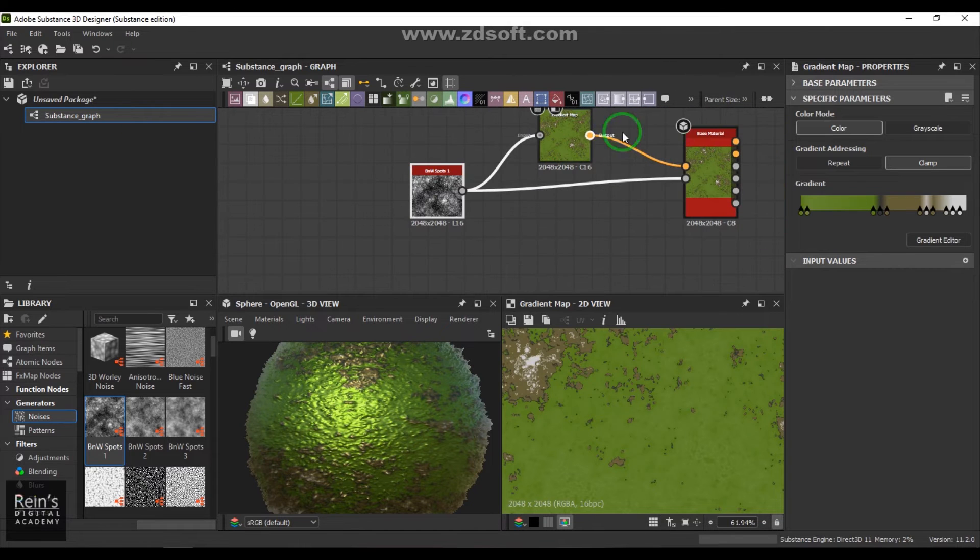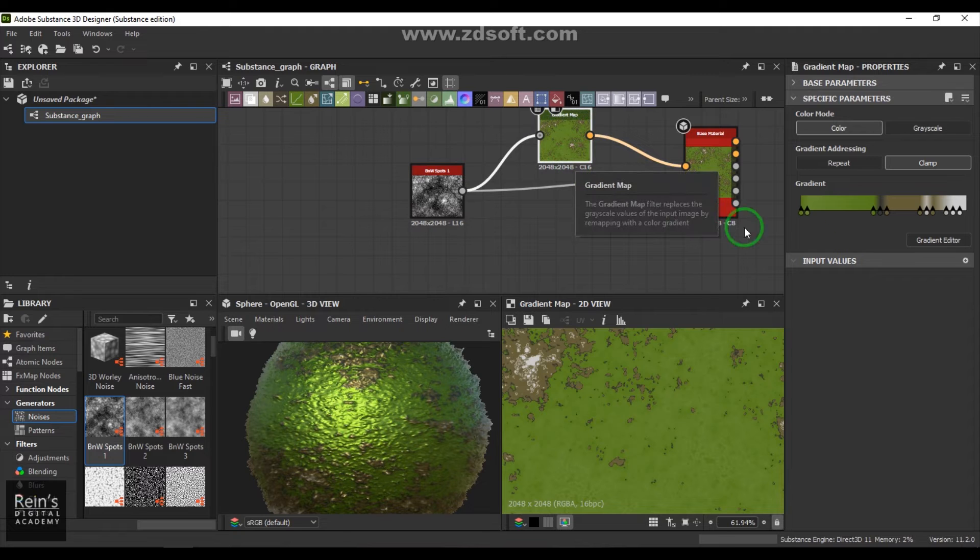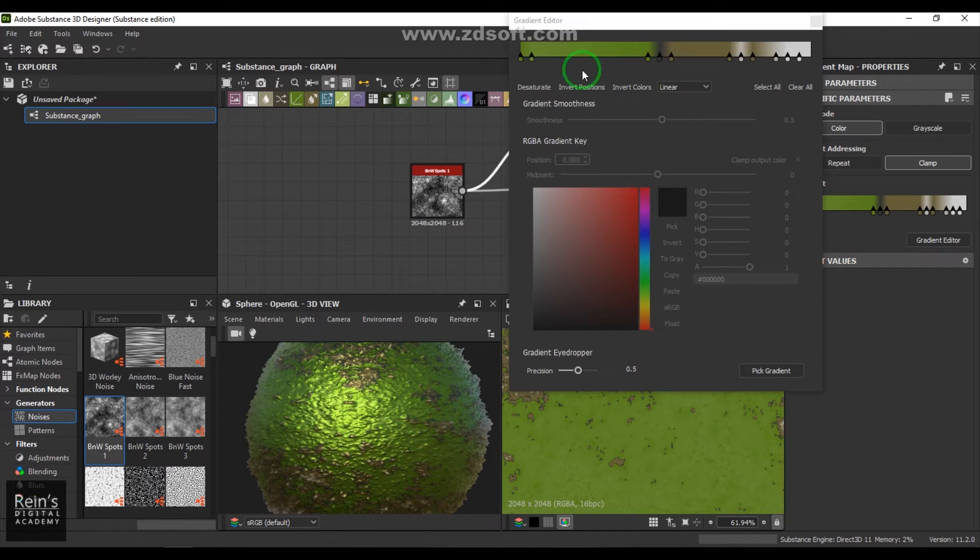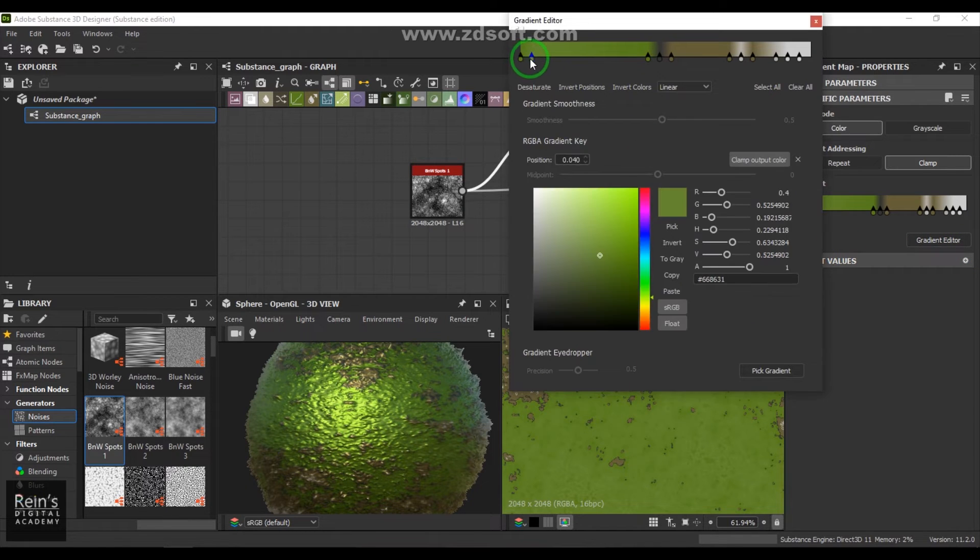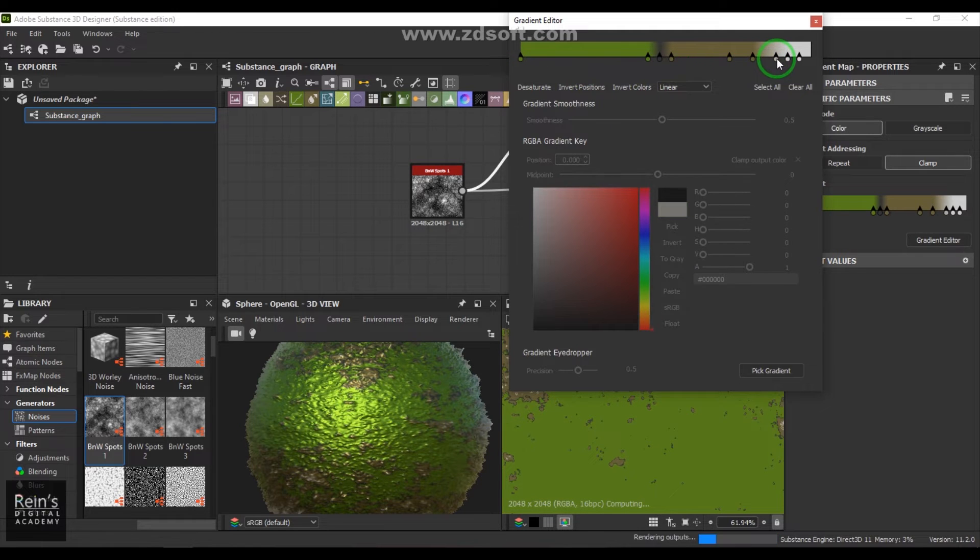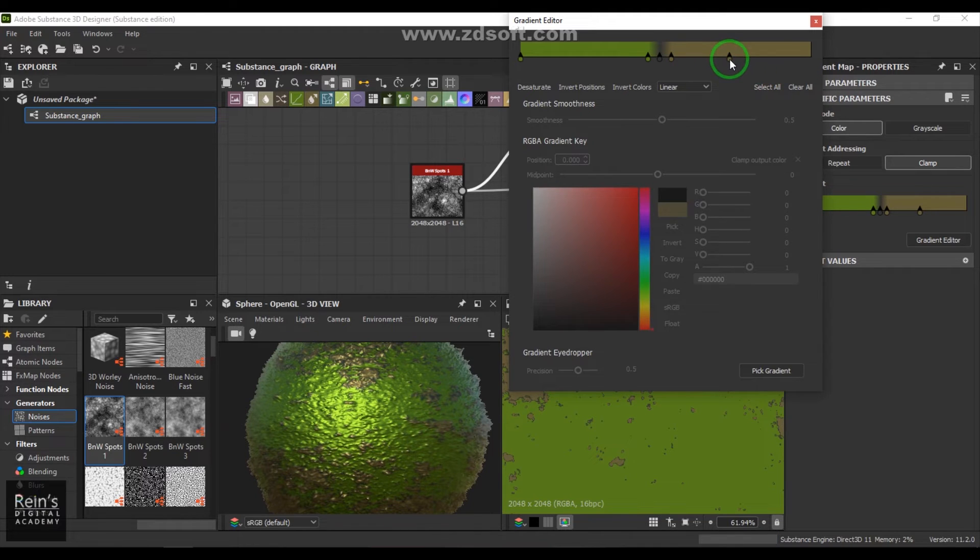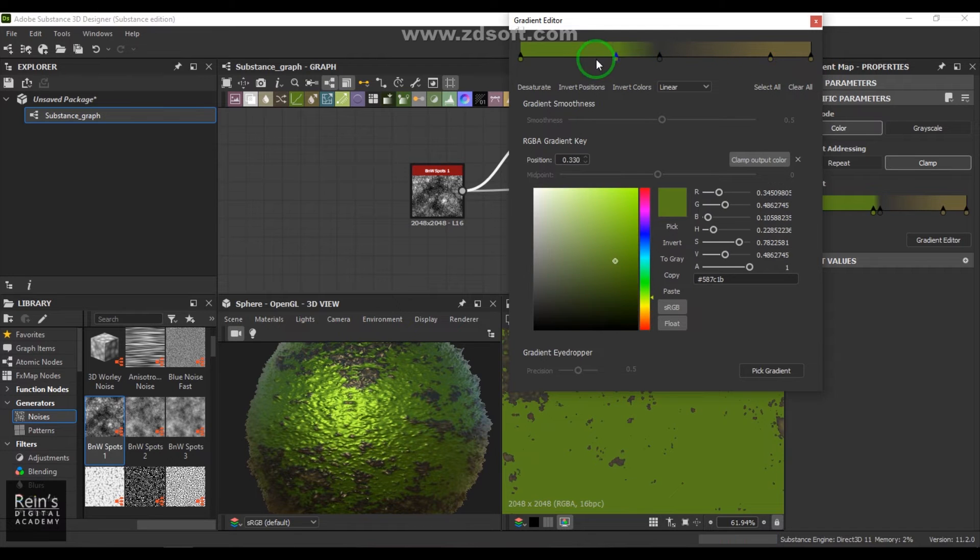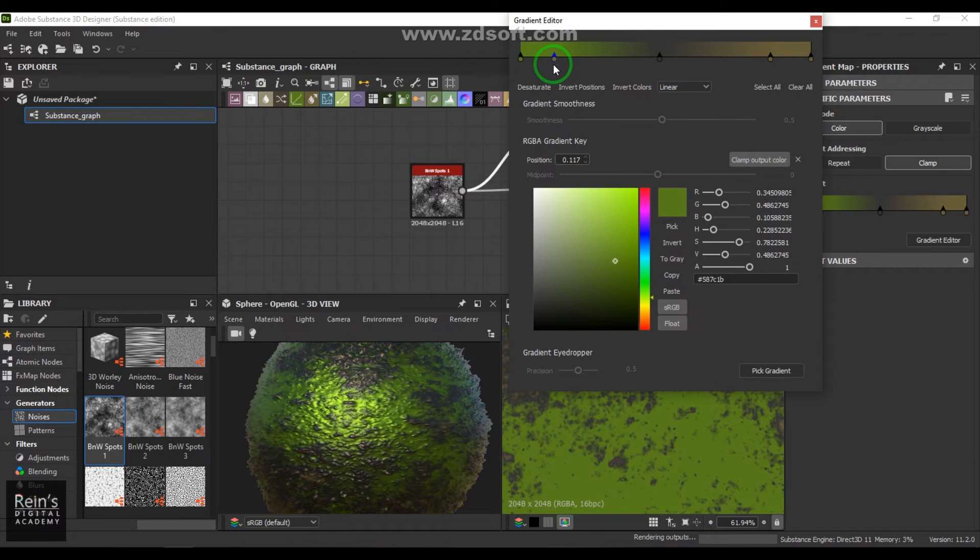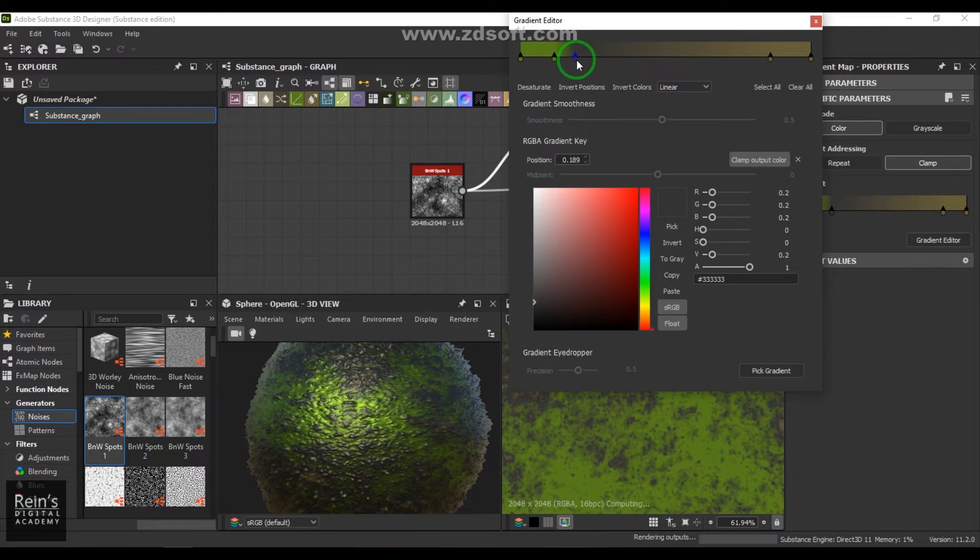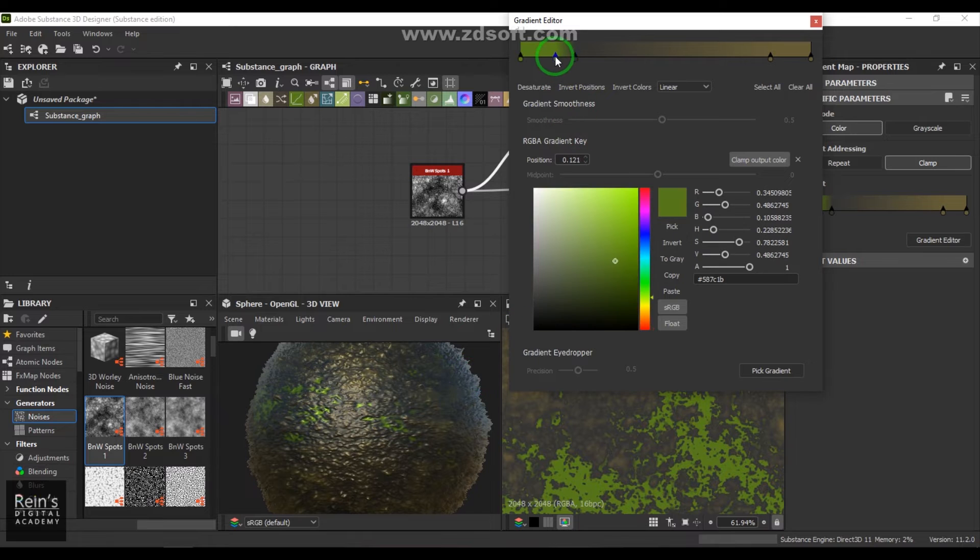You can see now this noise is colorized to something else and it can be used to color things. If you feel you don't like parts of the colors, you can always go and edit the gradient editor there and see what you can get out of it.